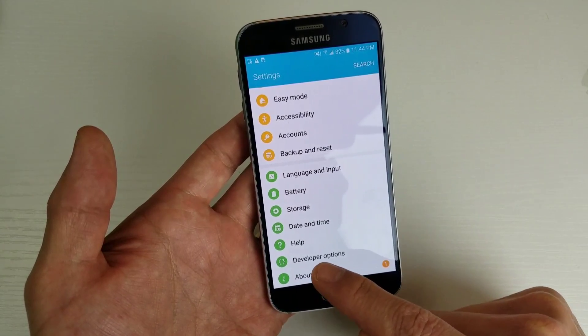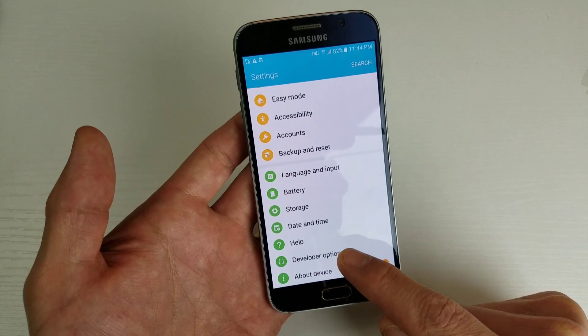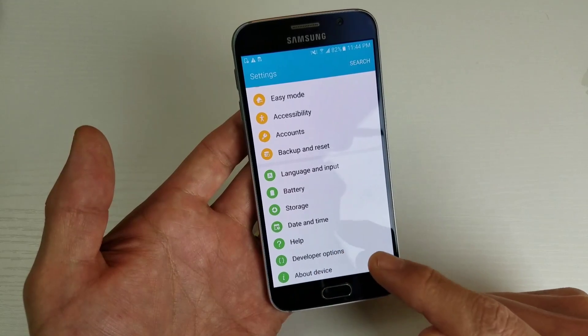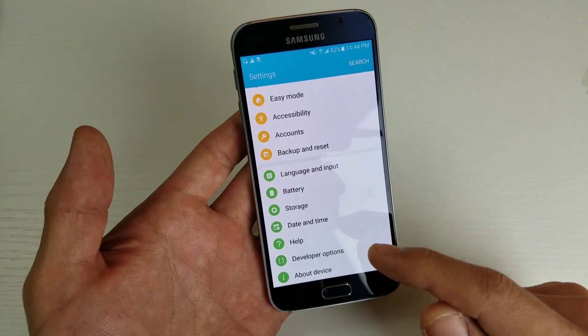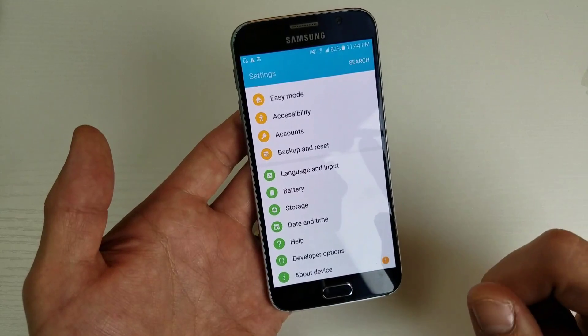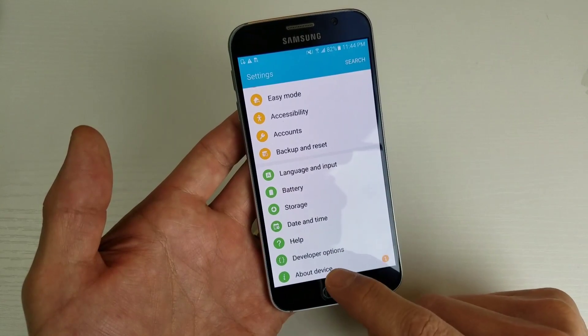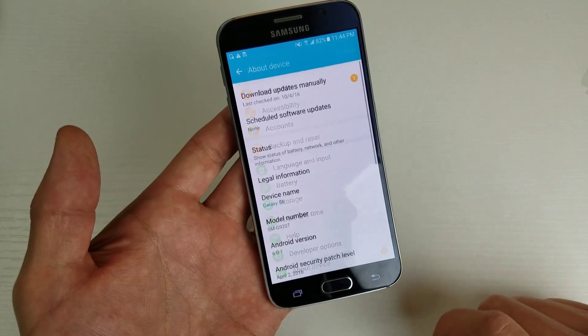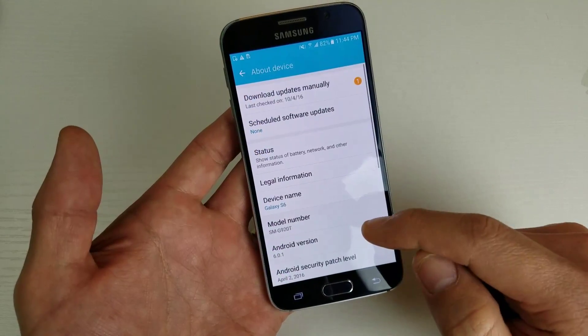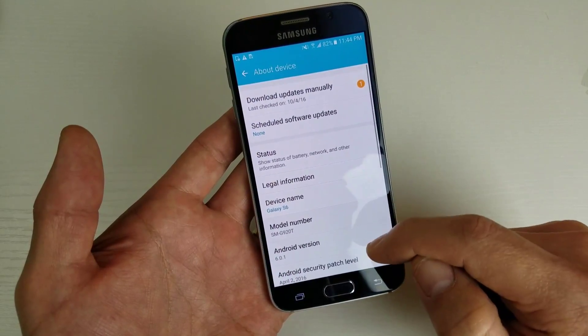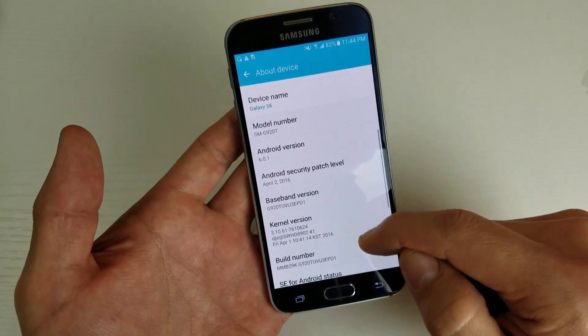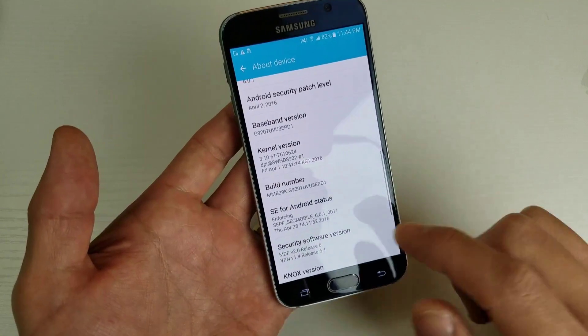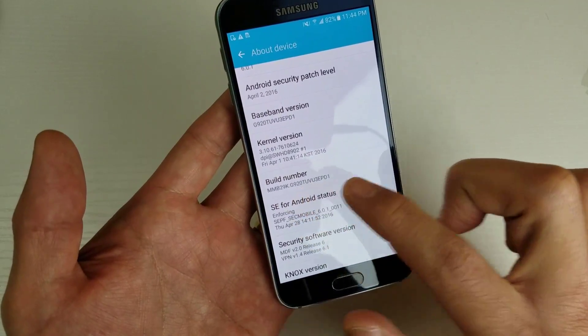You can see up here I already have developer options — I've already enabled it. However, you're going to have to enable it. So what you do is tap on About Device down here, and then scroll down and look for where it says Build Number.